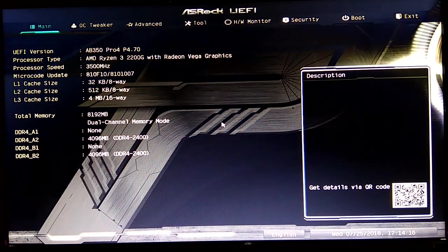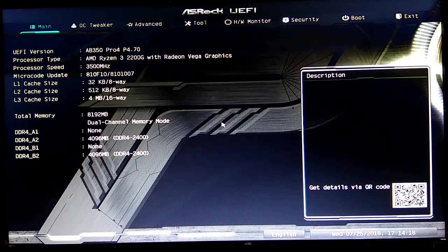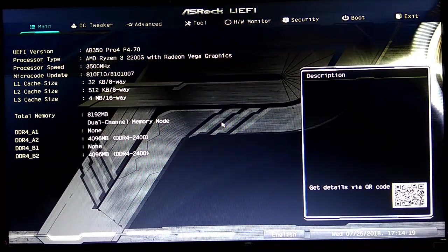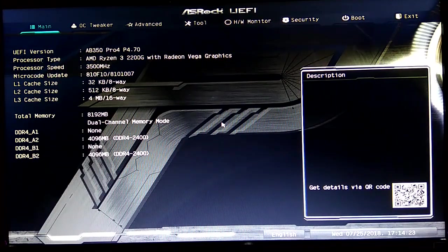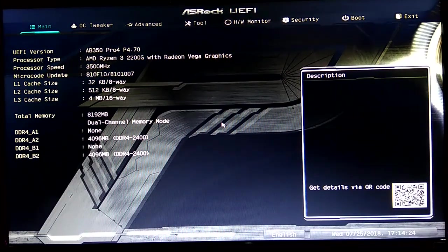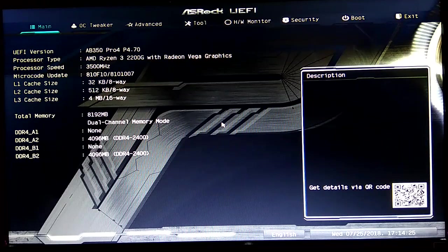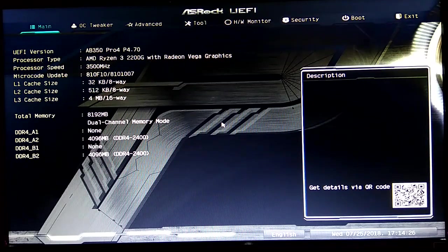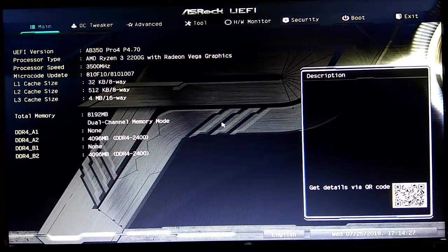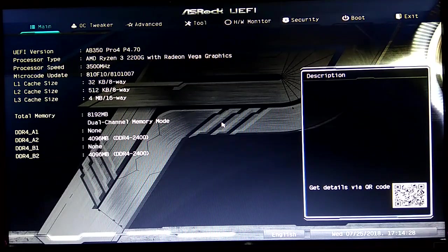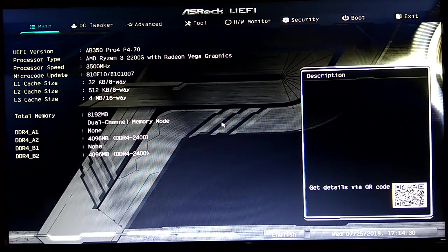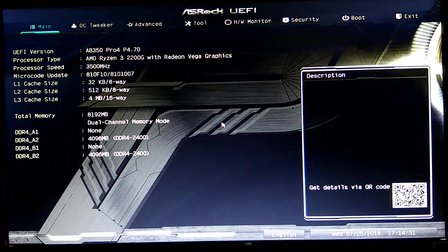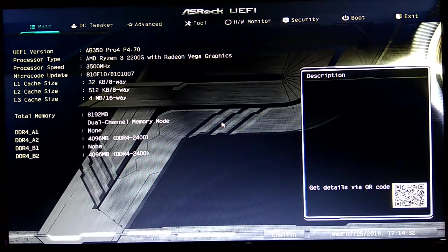Now you get into this main screen, it will show you what hardware you actually use. I'm using an AB350 Pro4 ASRock motherboard and Ryzen 3 APU with a dual-channel 8 gigabyte memory kit.